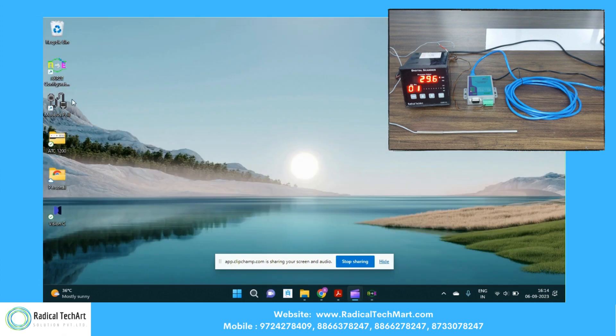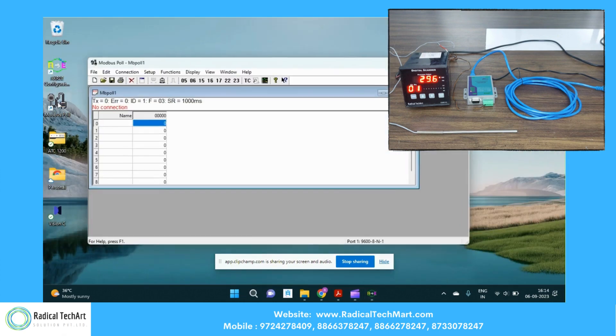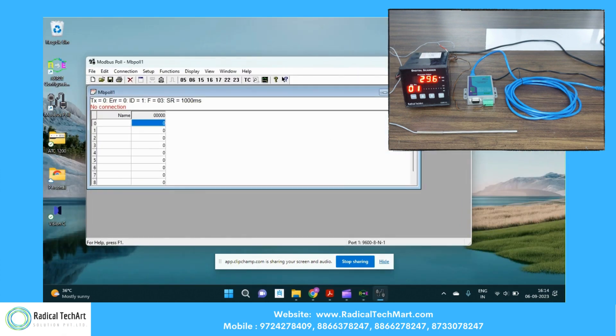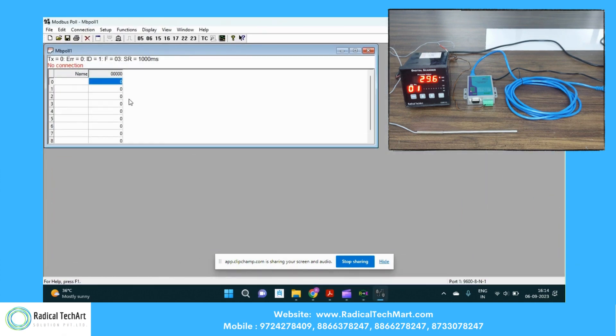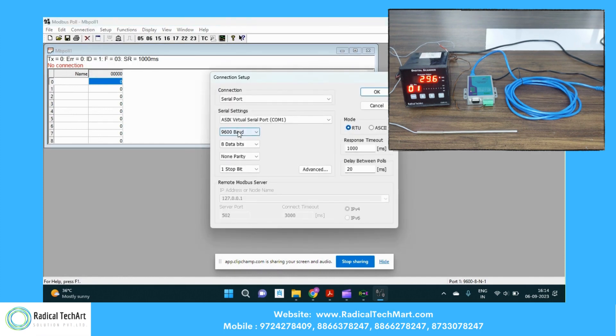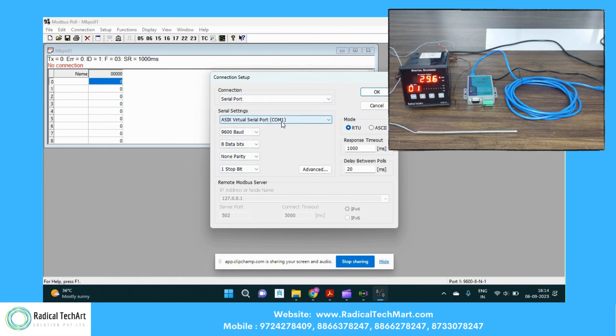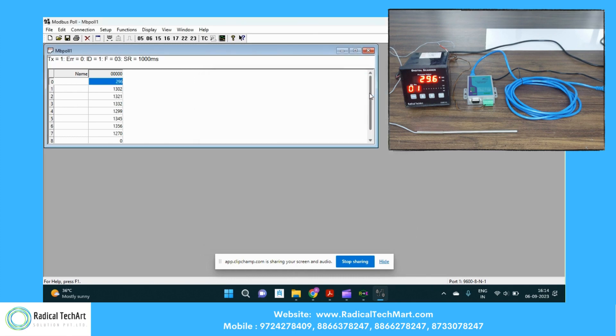Now we have a Modbus poll and we are going to connect this. So we have already configured the baud rate, data bits, parity, and stop bits. So we will select the COM port one and serial port here. We are going to connect this. Now you can see we have the data.